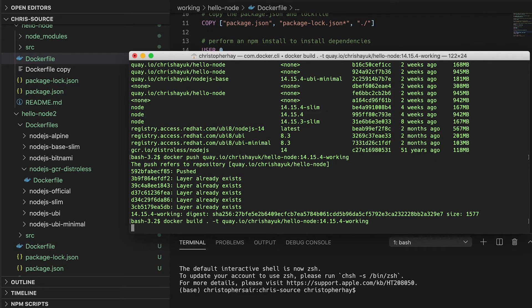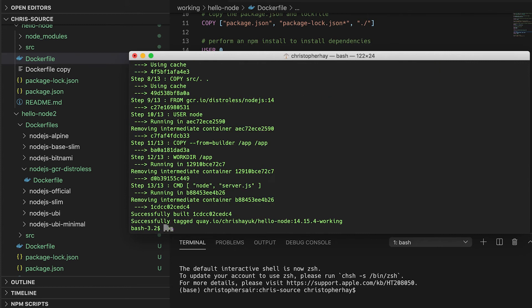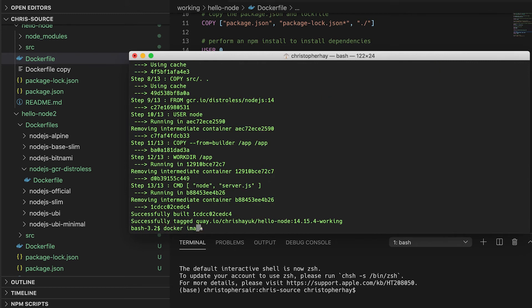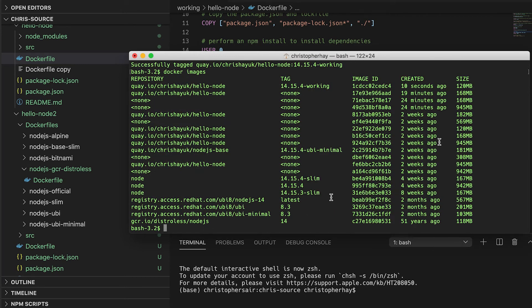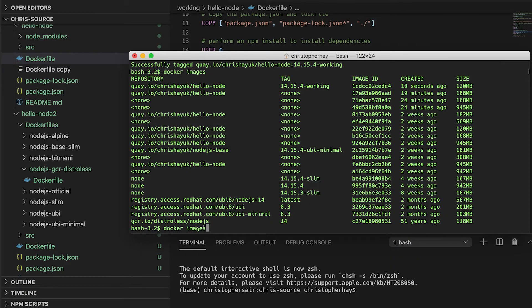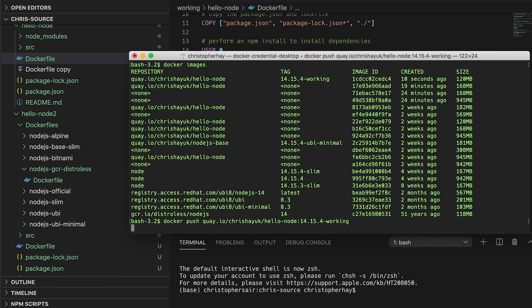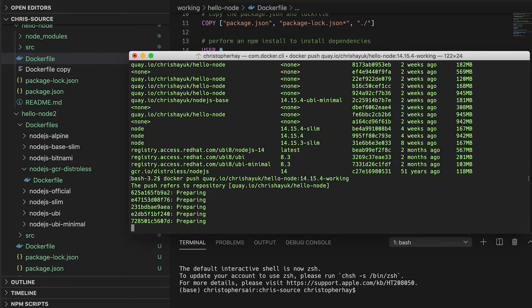I've run that build and looking at my images, the image is now essentially 120 megabytes. The original distroless base image was 118 megabytes and then with my application on top it worked out to 120 megabytes. That's uncompressed obviously — I'll do a docker push and see what the compressed size looks like in Quay.